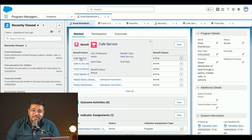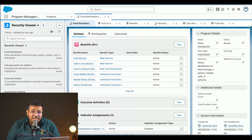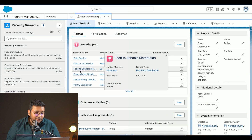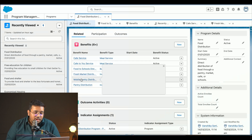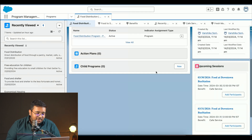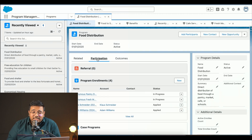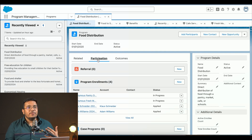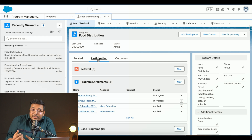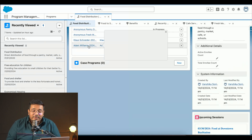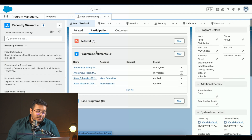We have various benefits — these are the activities they were doing, such as food-to-school distribution, food-to-market distribution, cafe service, and mobile pantry service. Then we have participations — we can see who is participating in this particular program and actually benefiting from it. For this demo we have Klaus and Adam Williams as the participants receiving benefits.